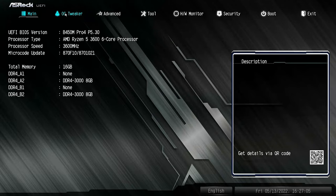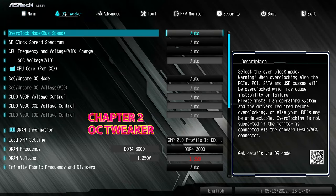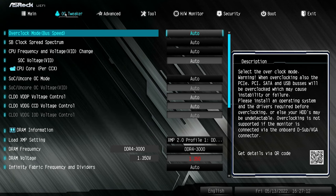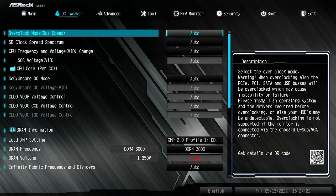So next is going to be our OC Tweaker — there's going to be a lot of stuff in here, some of which we'll cover and some we'll skip. If you want to know more, let us know in the comments. It's really good on the ASRock BIOS currently — it does have a fantastic description section on the right-hand side. If you're not entirely sure what something does, you can read through that or scan the QR code with your mobile device, Android or iOS, and it will take you to more information.